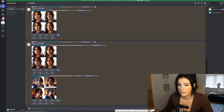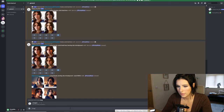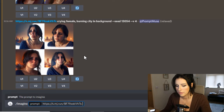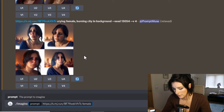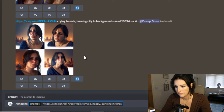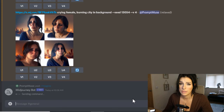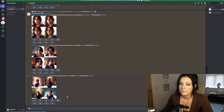Let's type a new prompt - paste the image link, then 'female, happy, dancing in forest', and add that same seed. It should give me the consistent character within any scene.